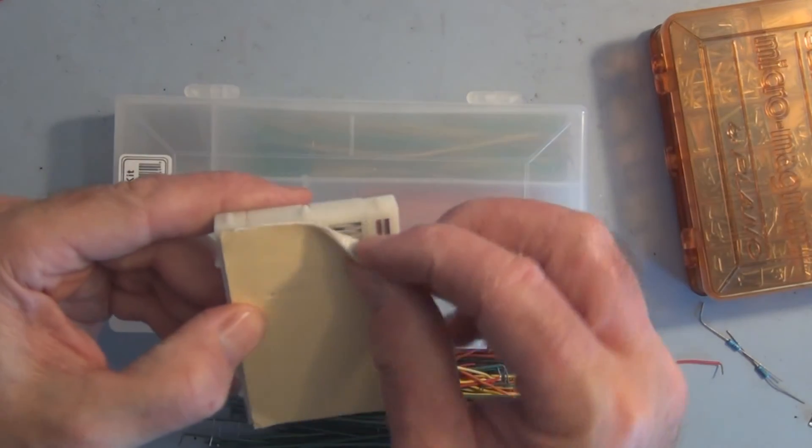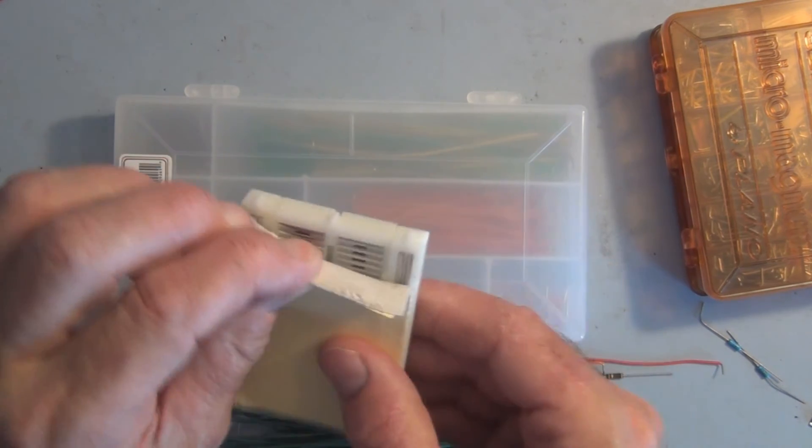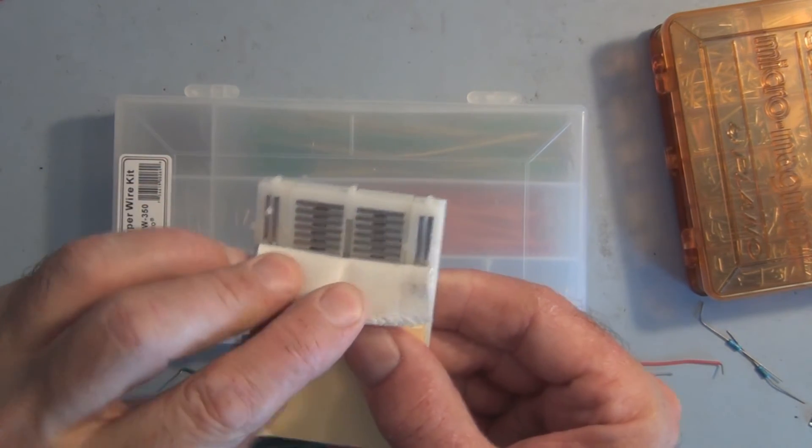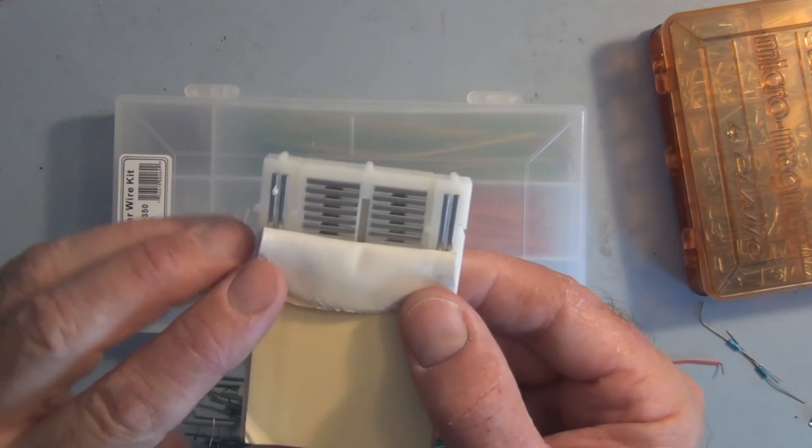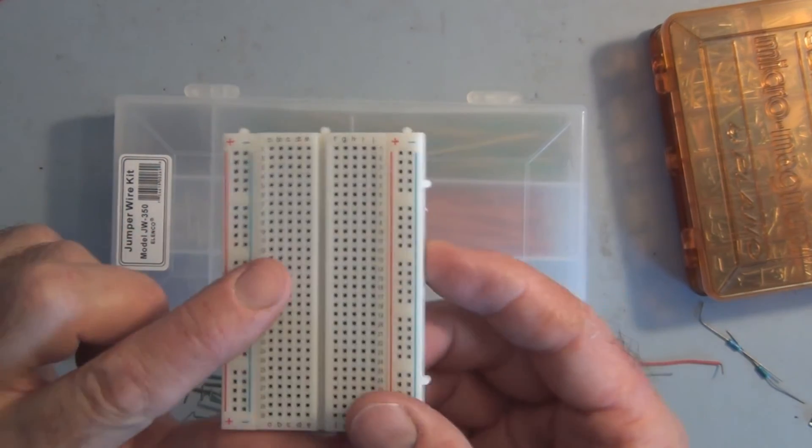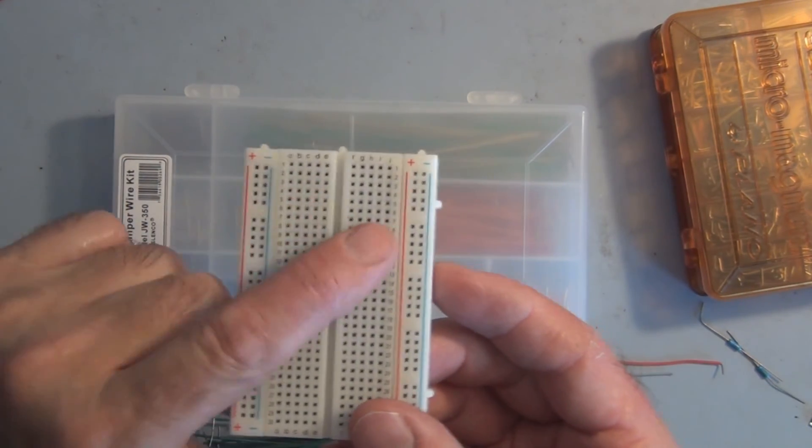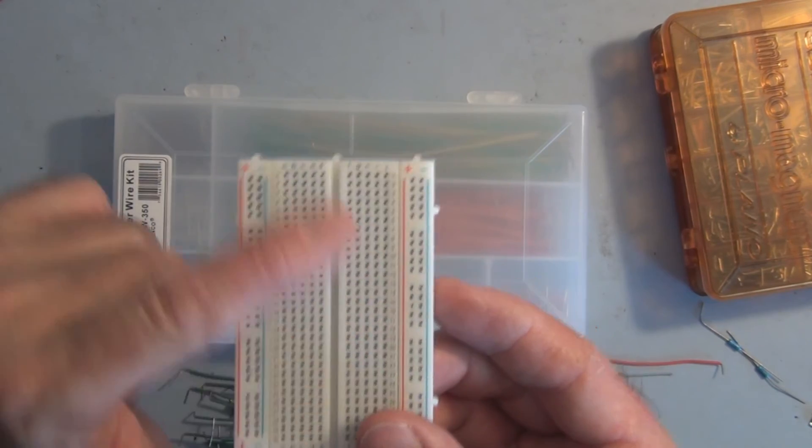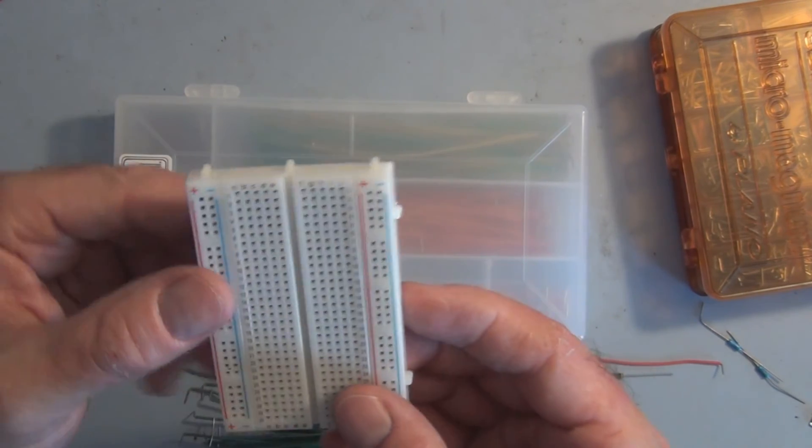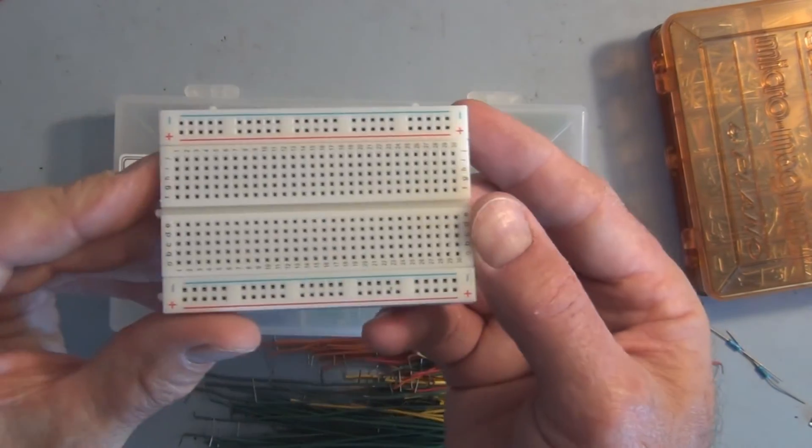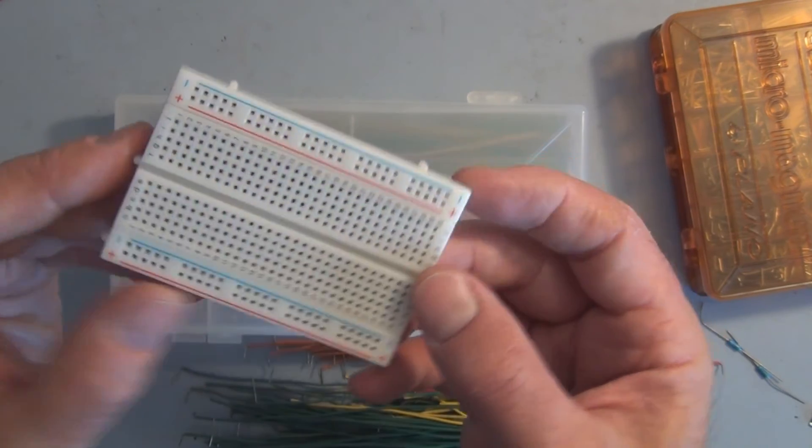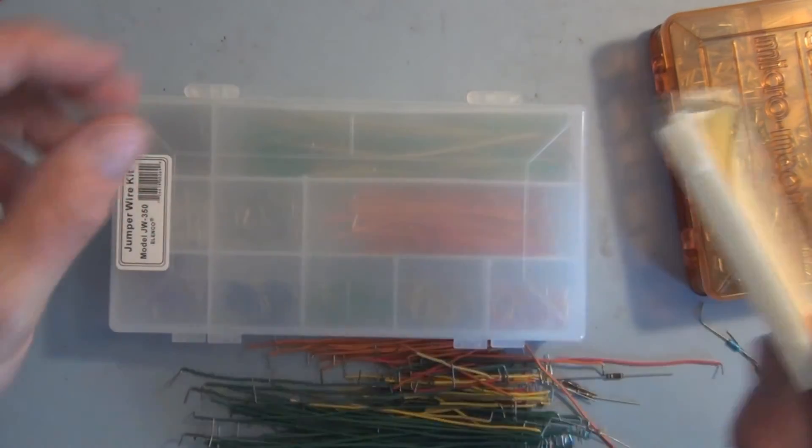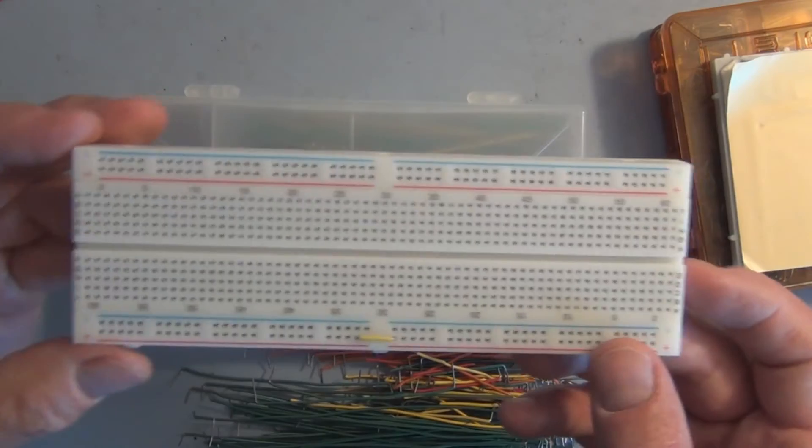So I thought if you saw visually how it's constructed, you get a better idea of the electrical connections and why you plug your components in the way you do on the top of these breadboards. And that goes for any of these size breadboards. This here is a 400 point and I think this here is an 830 point breadboard.